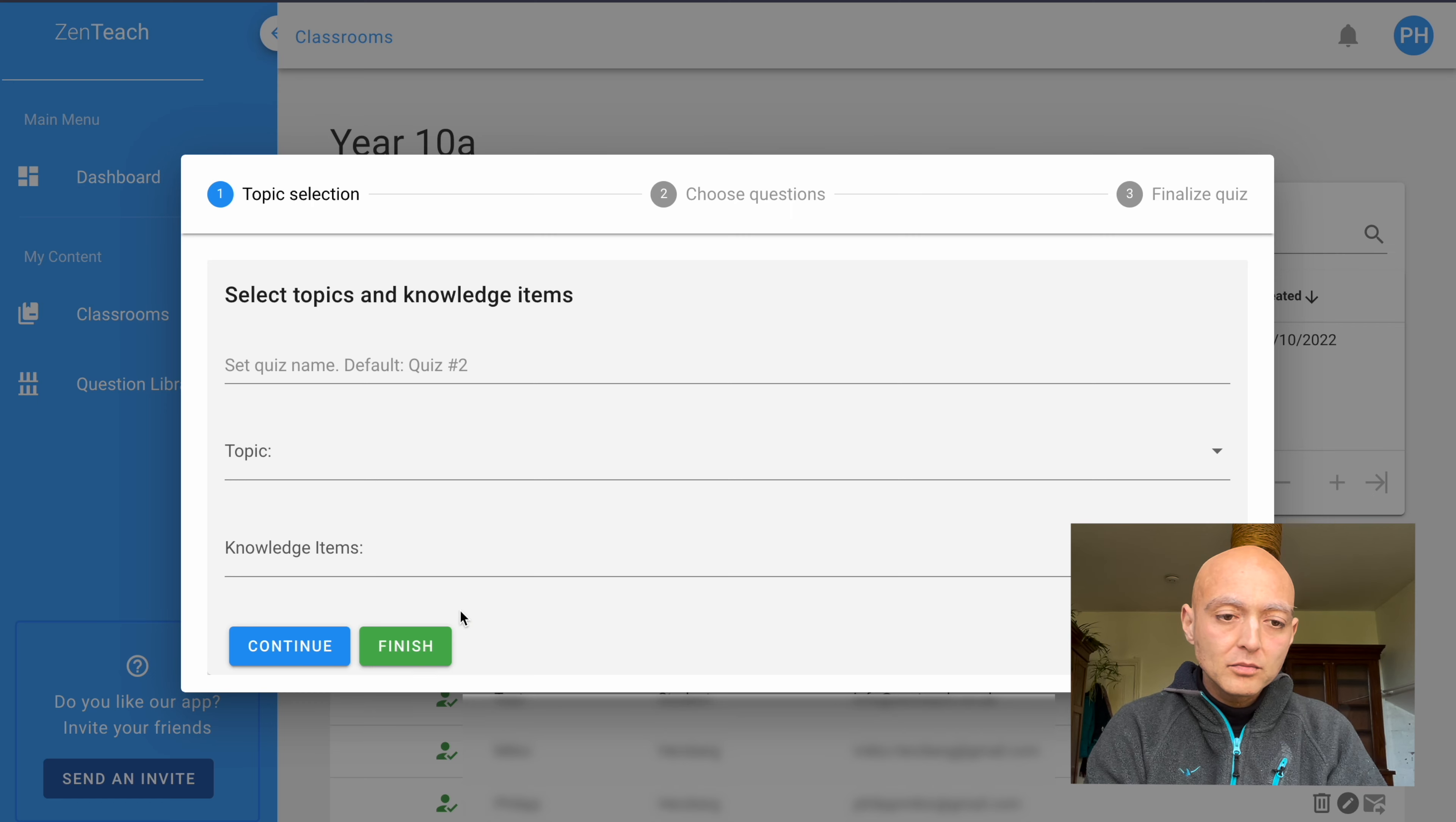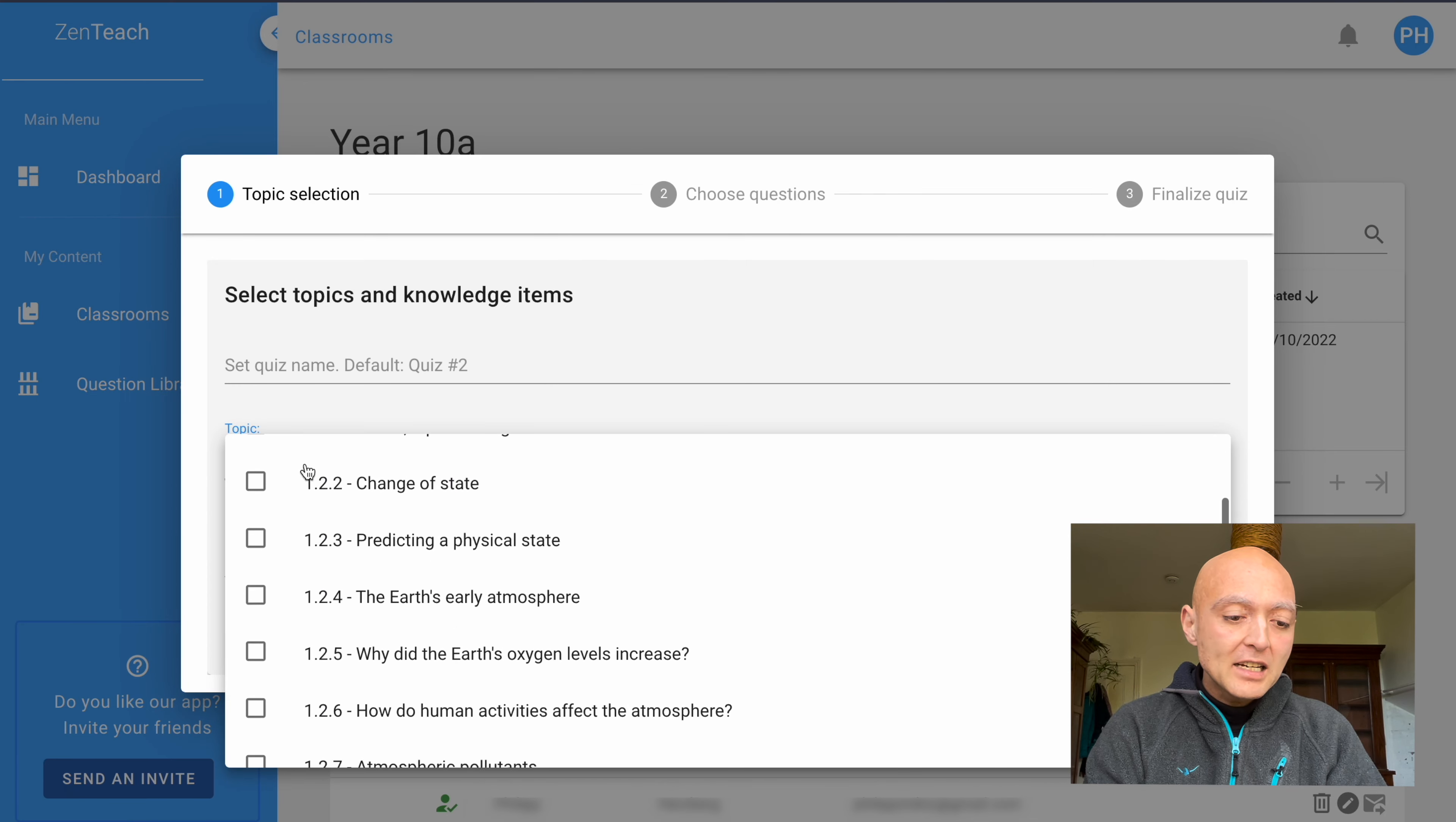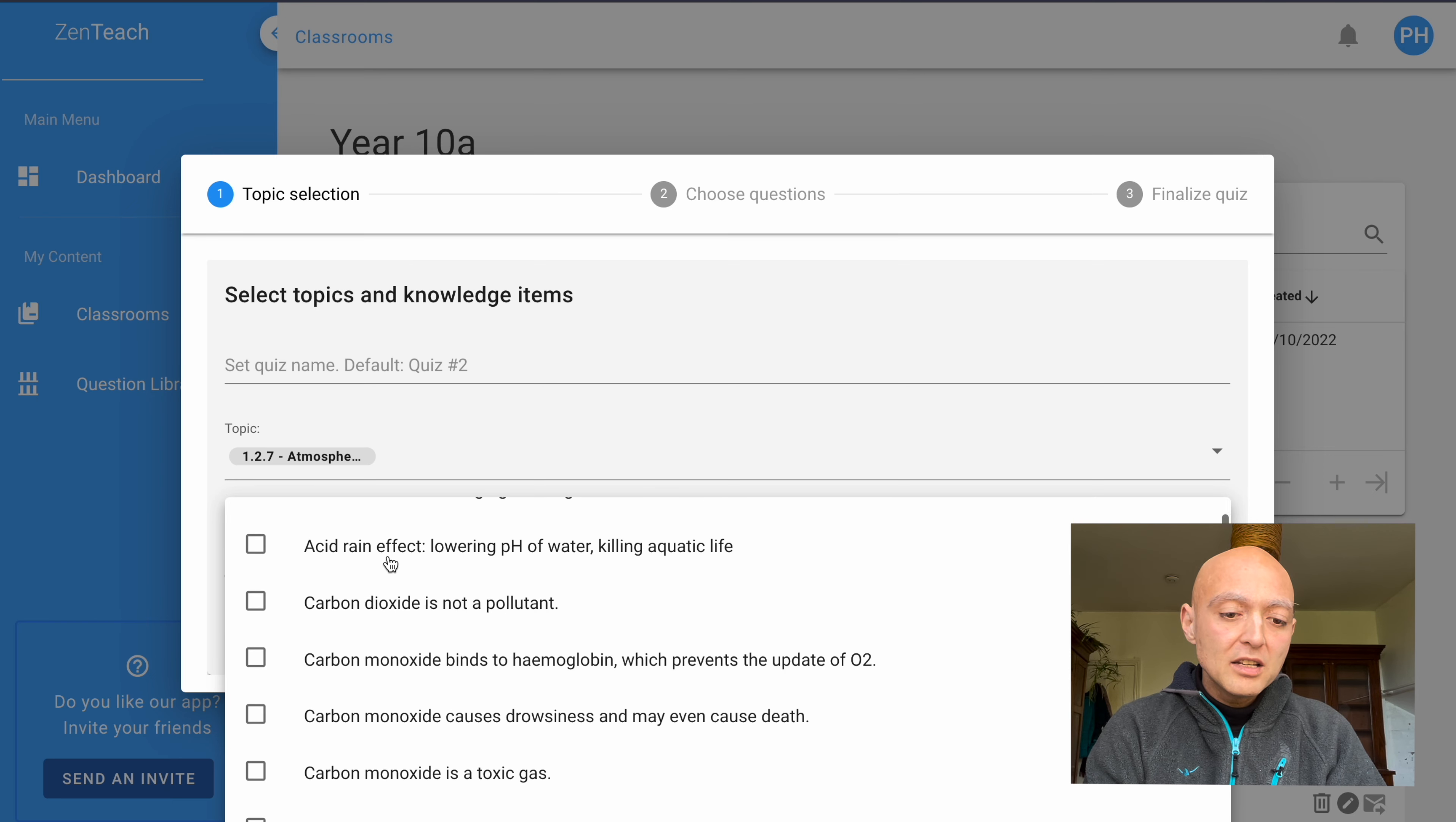A menu pops up and allows you to put in a topic that you want to quiz your students on, the title of your quiz, as well as the pieces of information inside that topic, which we call knowledge items. First of all, I'm going to select a topic, and I was recently doing atmospheric pollutants with my students. So I'm going to select that particular topic. And atmospheric pollutants is summarized in these knowledge items.